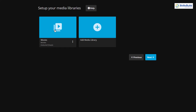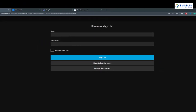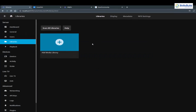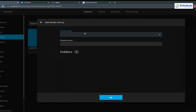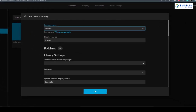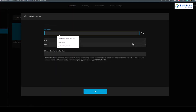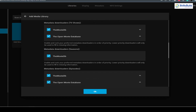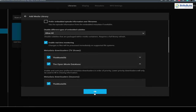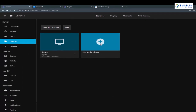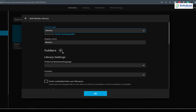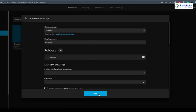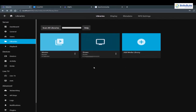Now let's go to the Jellyfin installed on Windows. Log in with your username and password and click Sign In. To add a new library, click the plus icon. For content type select Shows, enter a display name, browse to the directory — in my D drive I have a Shows folder — click OK, scroll down, adjust settings as you like, and click OK. Do the same for Movies: click plus, select Movies, go to the D drive, select the movies folder, click OK and OK again. Now we have two libraries: Shows and Movies.